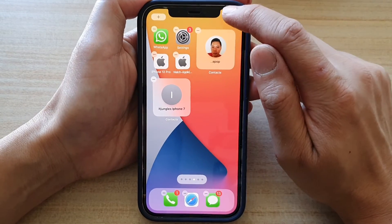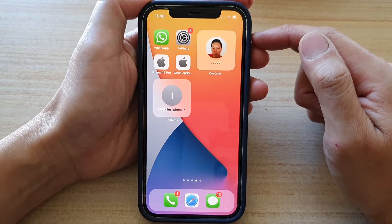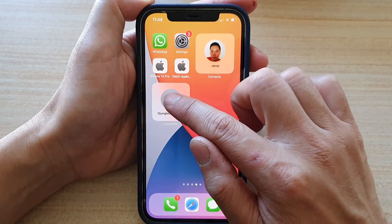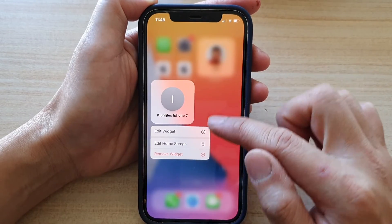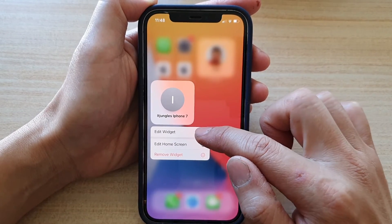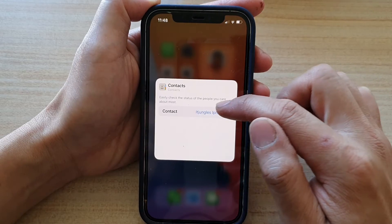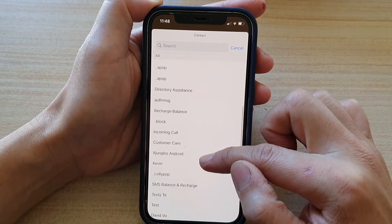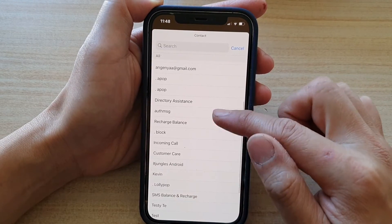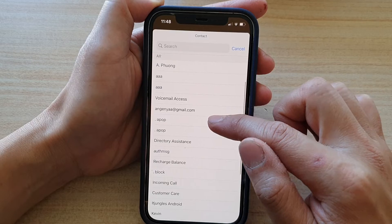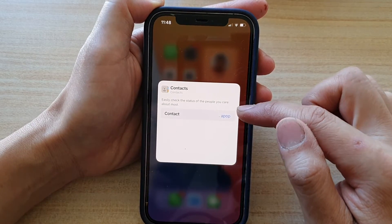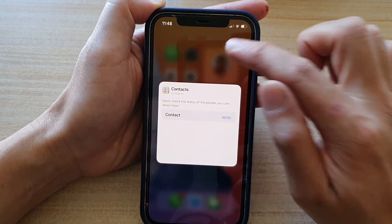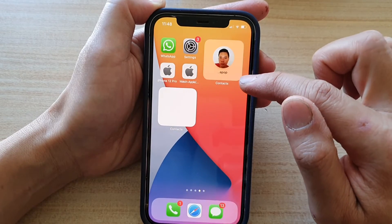Next, tap on the done button. To select a contact, touch and hold on the widget and then tap on edit. Next, tap on contact and in here, go down and select a contact that you would like to use, and then tap outside the box to save the changes.